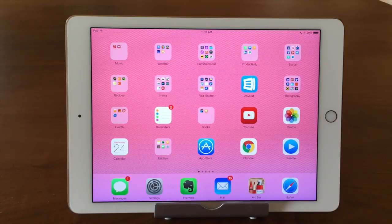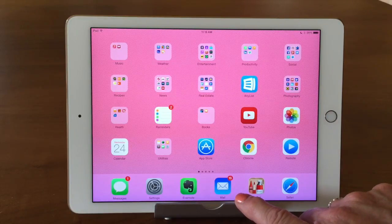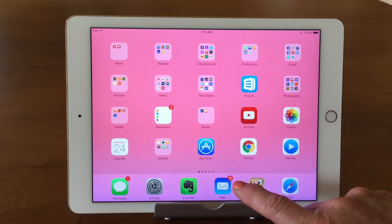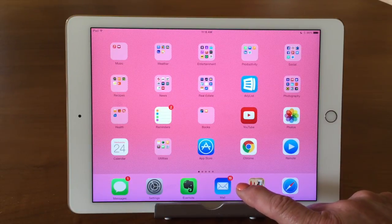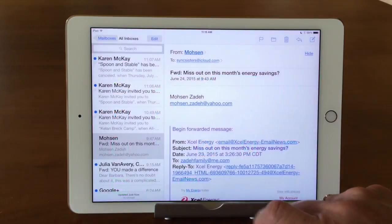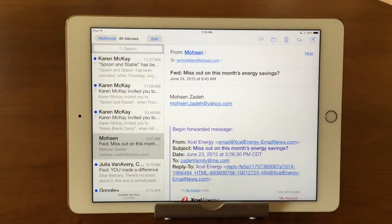The first thing we have to do is go into our Mail app. It looks like a little envelope. Mine is down in the dock of my iPad and you'll see a red circle with a number in it — that means there are 16 emails I have to look at. I'm going to go ahead and tap on that and bring up the email screen.